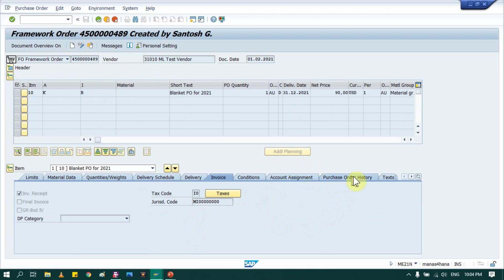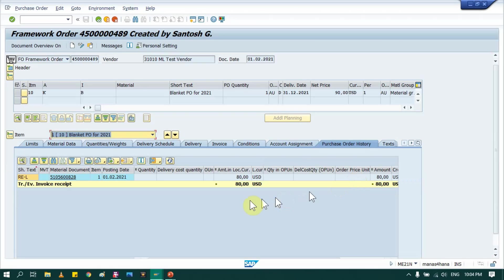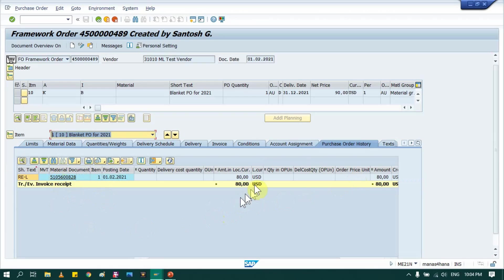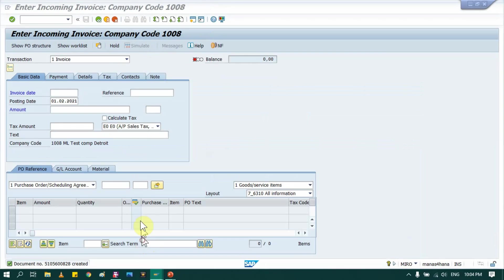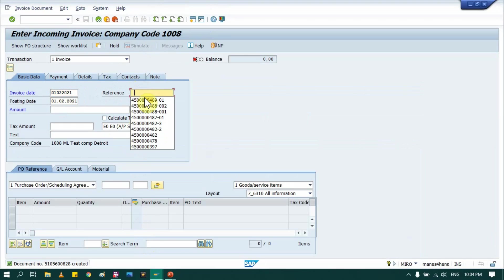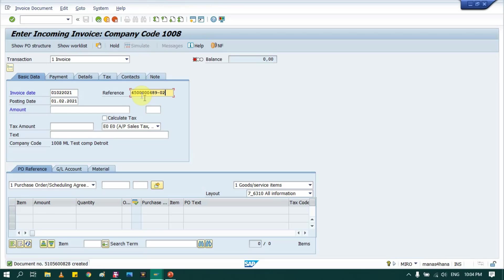So going to purchase order history tab, here. So we can see one invoice is created, still I can use 20 USD. But if limit is exceeded, what system shows? So we will check that again. So I am creating one more invoice again in that PO.